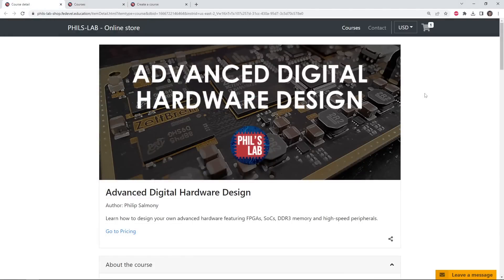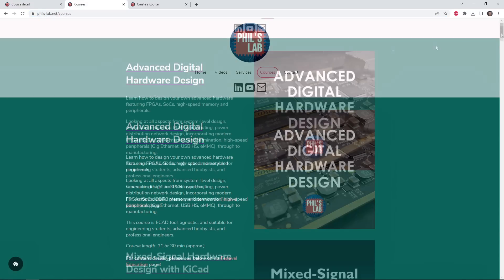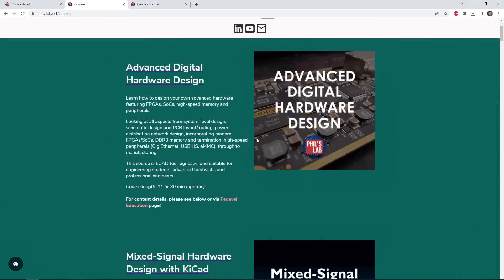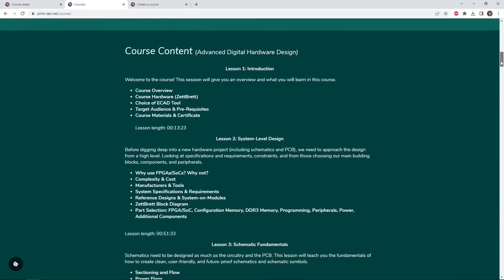If you'd like to learn more about the course content, you can either go to the Federville education site, or go to my website at phils-lab.net/courses. You can check out the details of this entire course, there's about 11 and a half hours of content, and the course content listed in detail here.